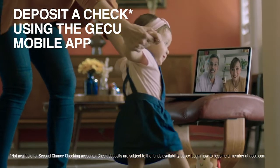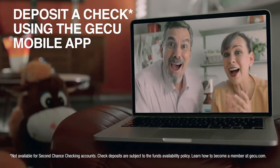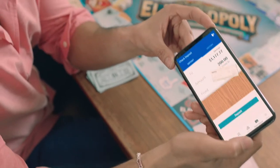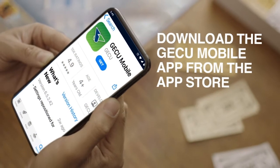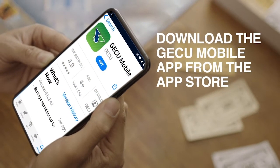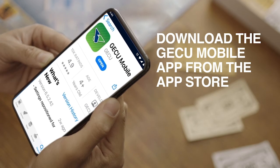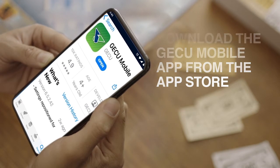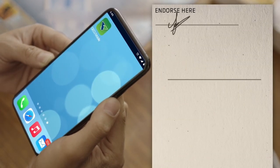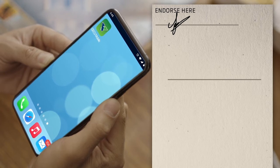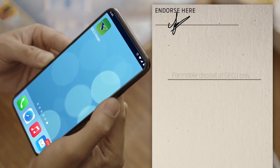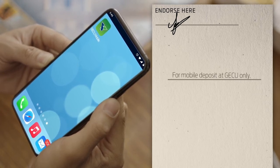You can deposit a check using the GECU mobile app on your mobile device. First, download the free GECU mobile app from the App Store on your device. Second, endorse your check by signing it and writing 'for mobile deposit at GECU only' on the back.